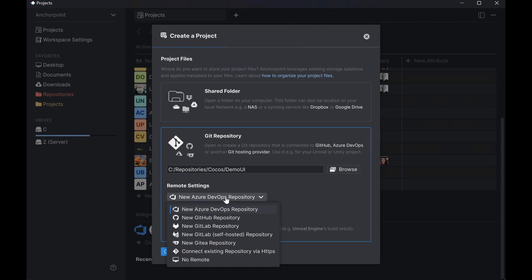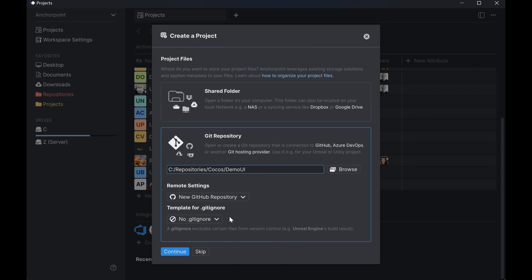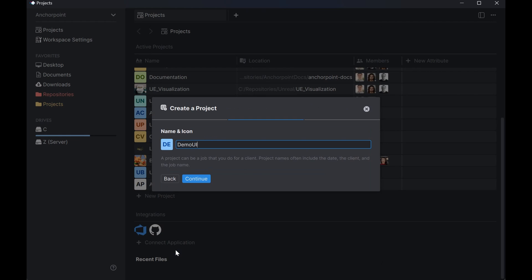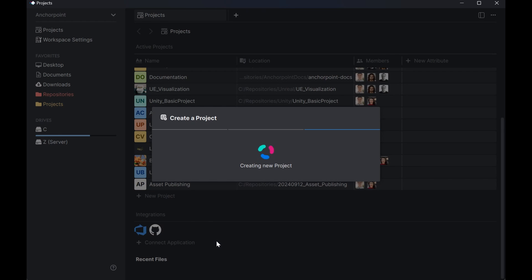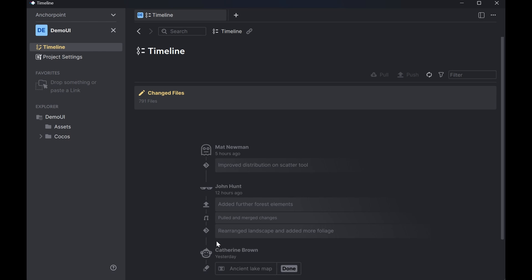Now in the remote settings we're going to pick new GitHub repository. And we don't use a template for gitignore. So when you create a project with Cocos it will automatically create a dot gitignore file. So we don't need to create another one. Let us click on continue. We leave the name as it is. Let's click on continue. And we don't want to add members at this step. We can do this later. Let me click on create project. All right.